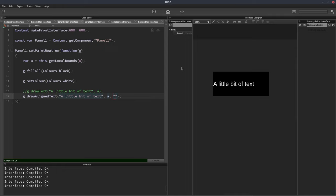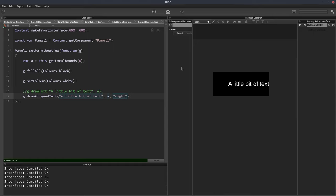If I change this to centered, it's now in the middle. And if I change this to right, it's now aligned to the right.